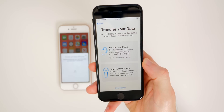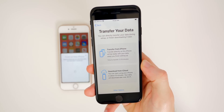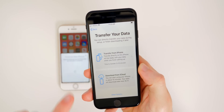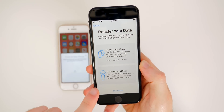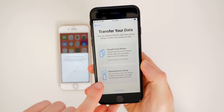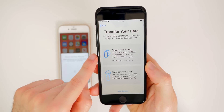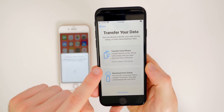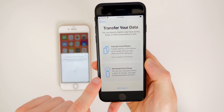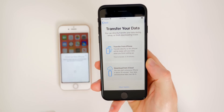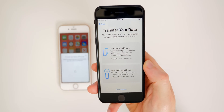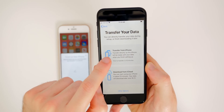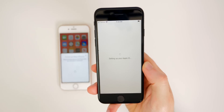You'll get the prompt 'Transfer Your Data — you can directly transfer your data during setup or finish downloading it later.' You have two options: Transfer from iPhone or Download from iCloud. If you're on iOS 13, use the Transfer from iPhone method, but you can also use Download from iCloud if you're on an older iOS version or prefer that. The fastest way is Transfer from iPhone, so tap on that.